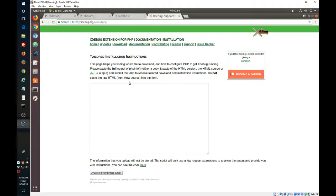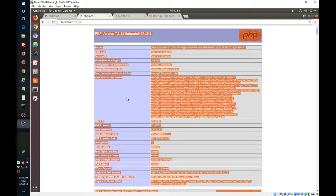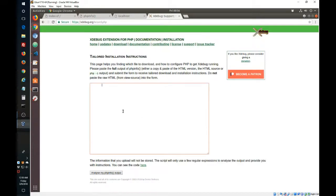The instructions ask us to enter information from our system — the information included in the phpinfo. We have it already at localhost/phpinfo. They want the whole thing added to the wizard. A quick way to do it is to click on the page, press Ctrl+A to select everything, then Ctrl+C to copy. Then go to the wizard page and press Ctrl+V to paste.